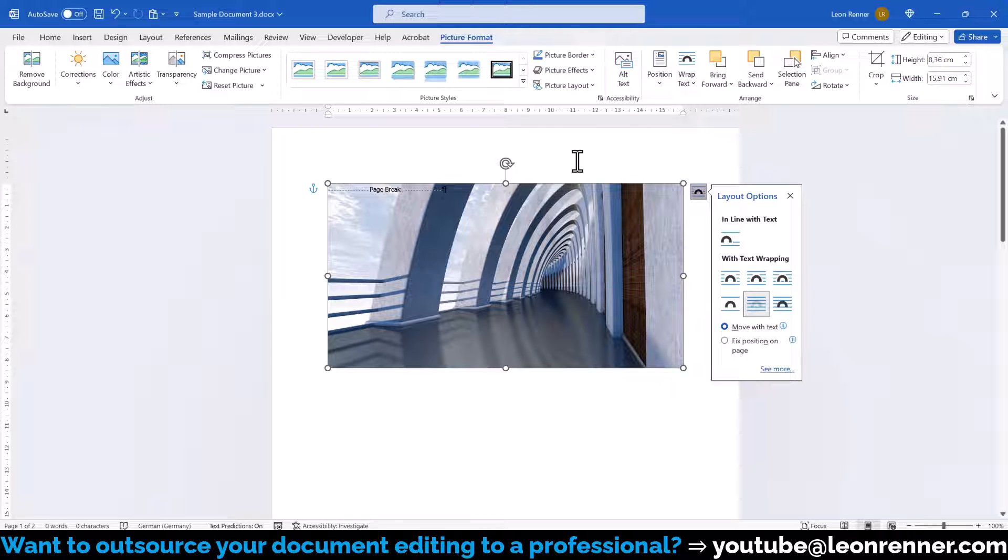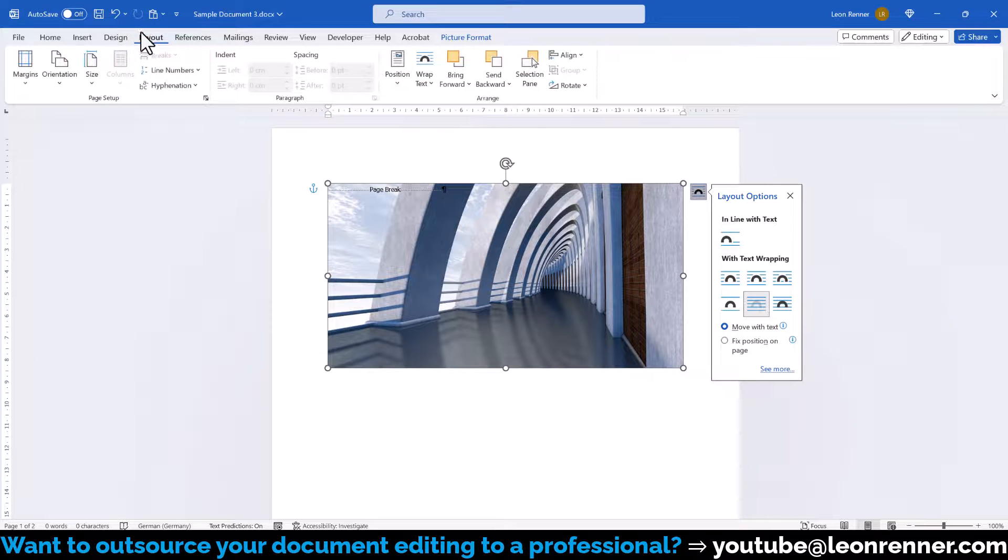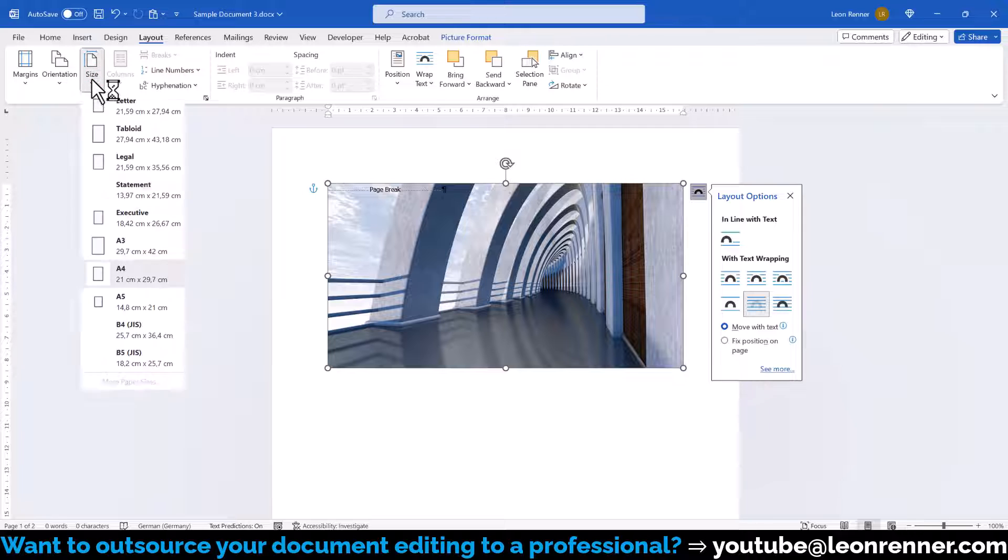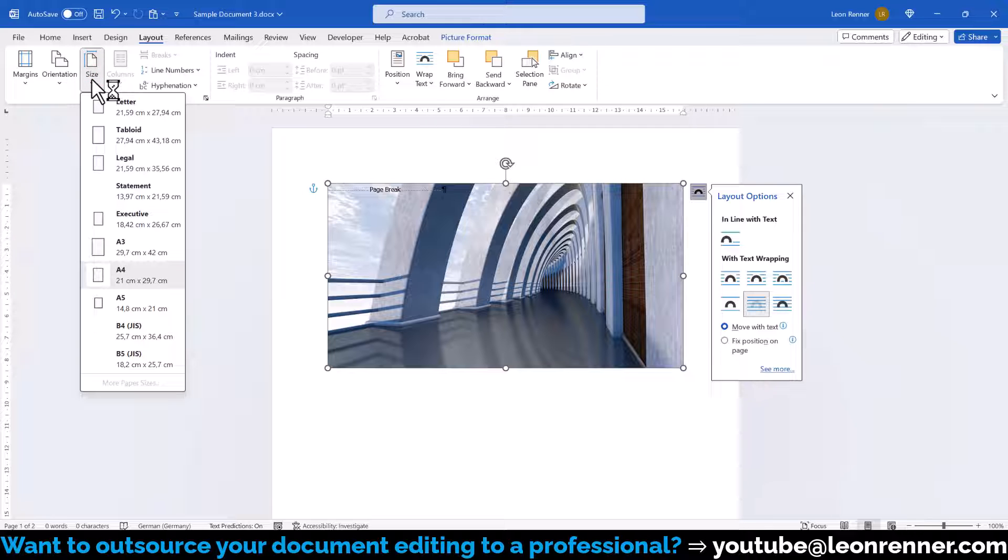To now resize the image, we have to know the dimensions of our paper size. To find that out, we go to the Layout tab, click on Size, and there we can see that the current document is an A4 standard sized document with a height of 29.7 cm.